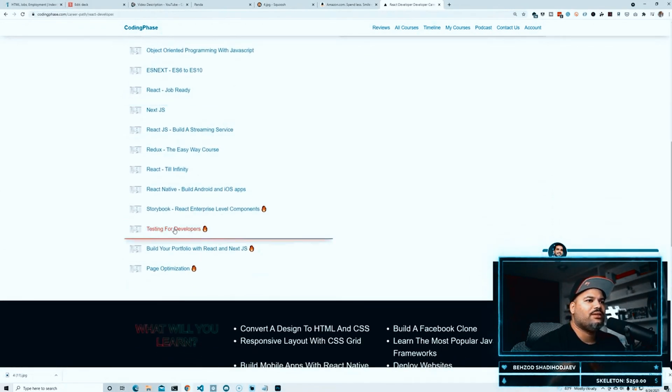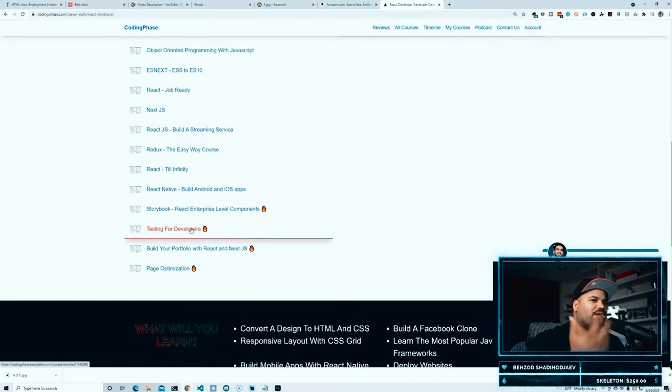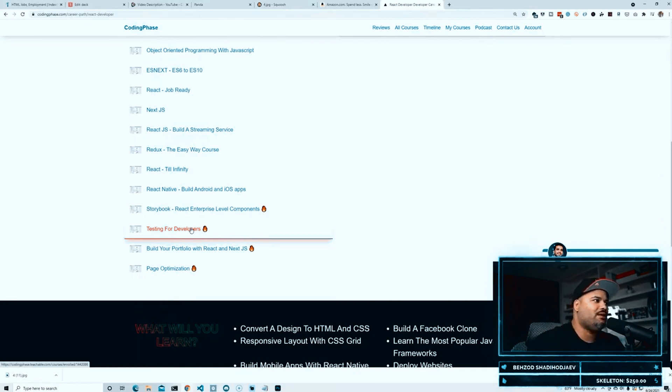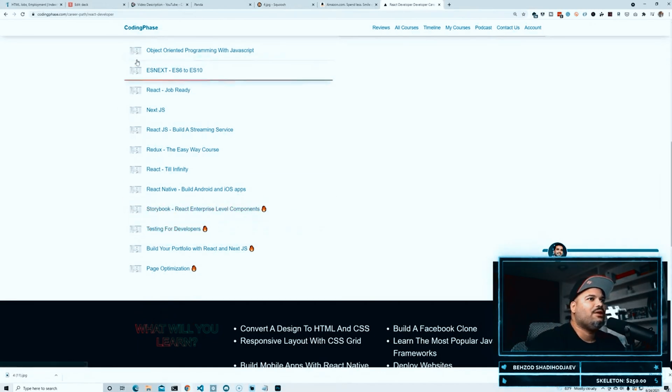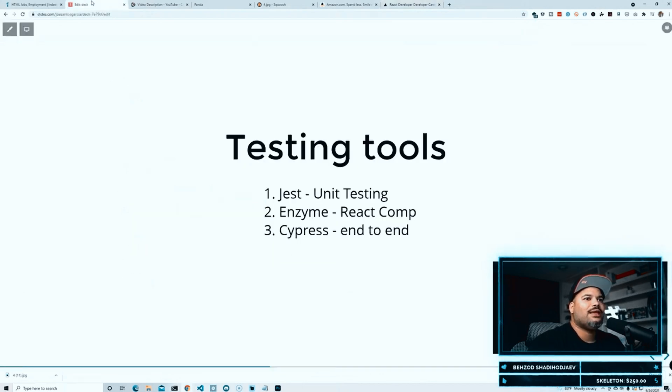We go in and teach you unit testing, we teach you integration, we teach you end-to-end testing, so pretty much everything that you need. So definitely go check it out.